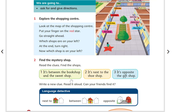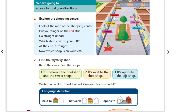Okay, so in this case, you will see that we can say where our friends are. Pet shop is next to the book shop. The book shop is between the toy shop and the pet shop. It's between the book shop and the sweet shop. Where is the book shop? Between the toy shop and the book shop.